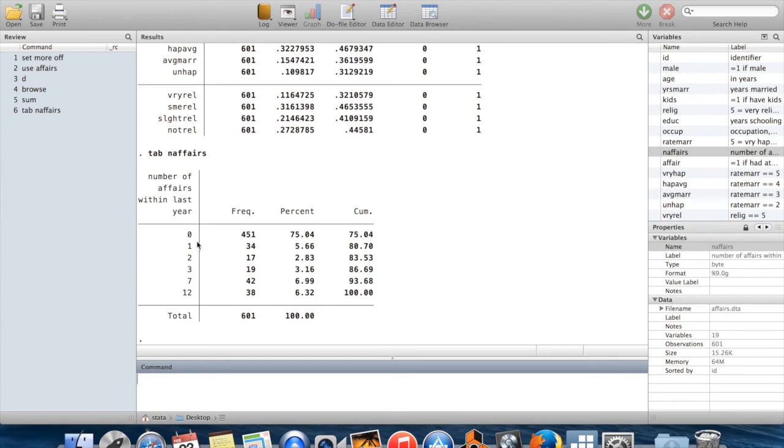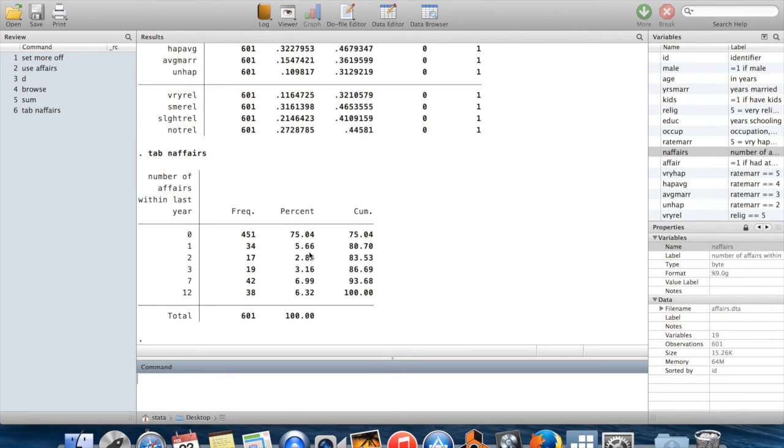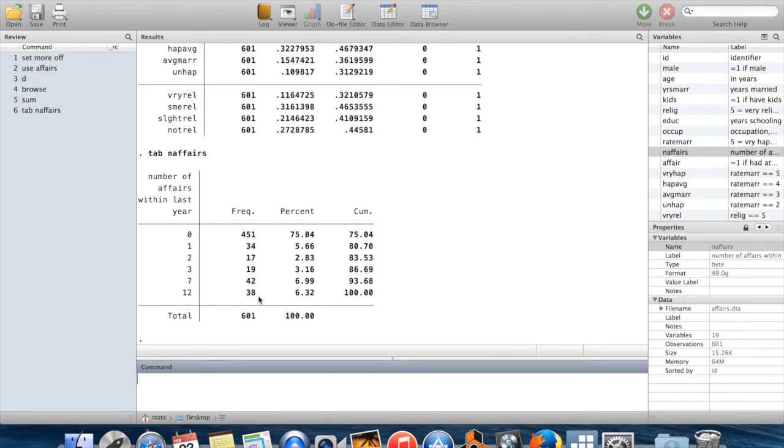It took the value 0, 1, 2, 3, 7, 12. You can see 451 observations had no affairs in the last year - that's 75% of the sample. Then you have some people with one, some with two, some with three. 42 people had seven affairs and 38 people had 12 affairs.